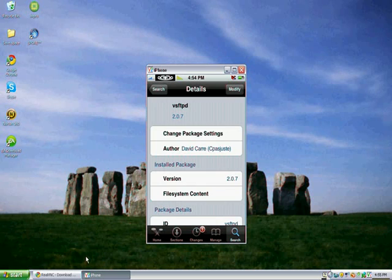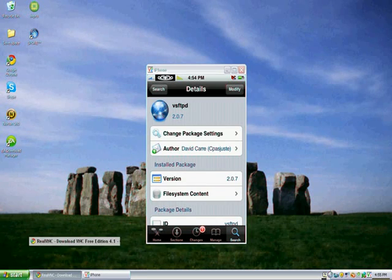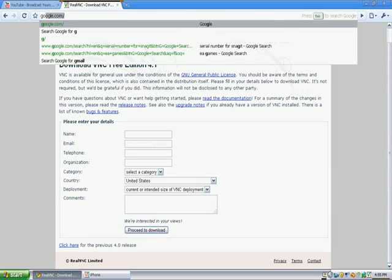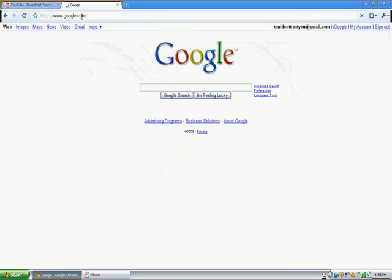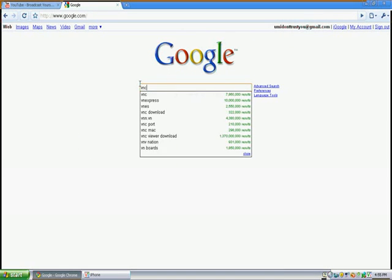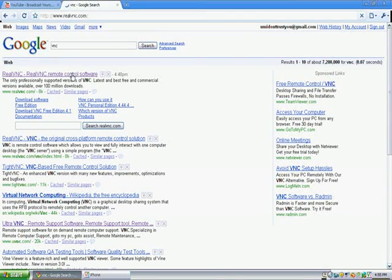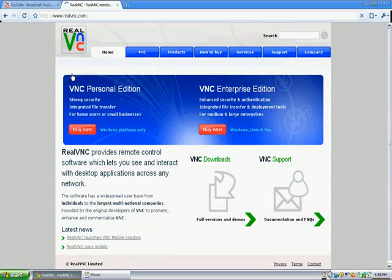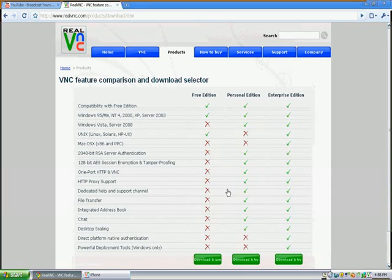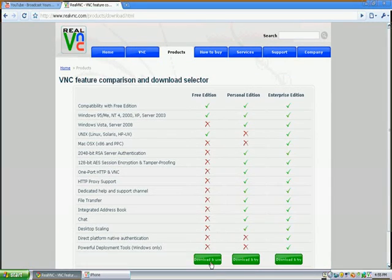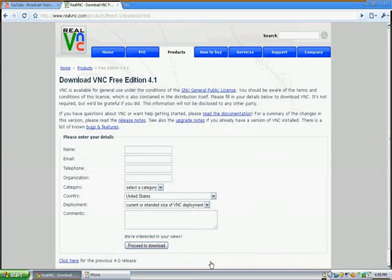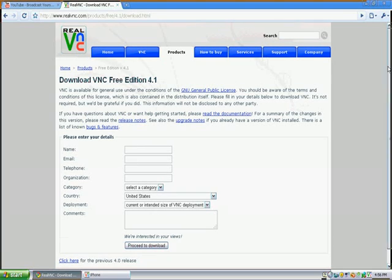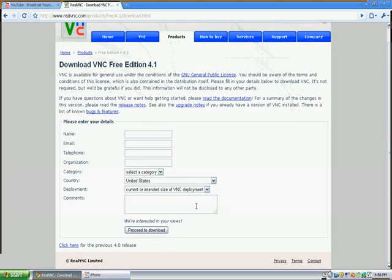And then you're going to want to head over to your computer. Go to Google, type in VNC, click on the first link, VNC Download, Download and Use. Sign up for it right here. You don't have to put in your real name, email, telephone, or anything like that, but you can if you want to. And then go to Proceed to Download.